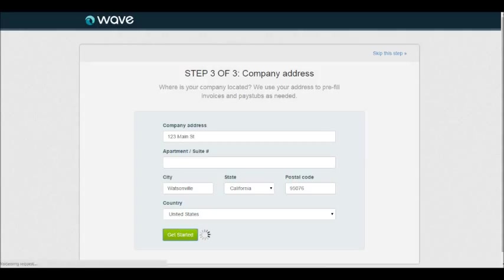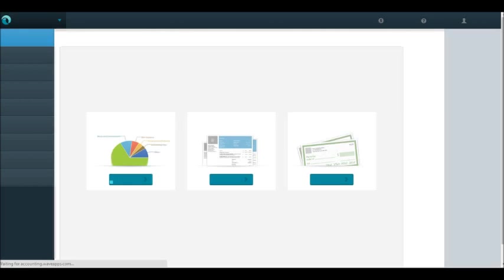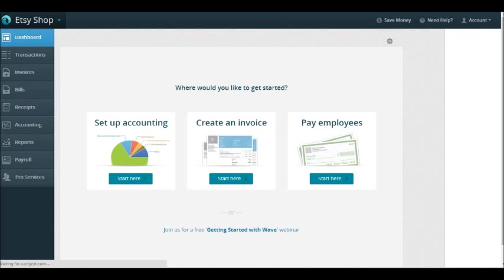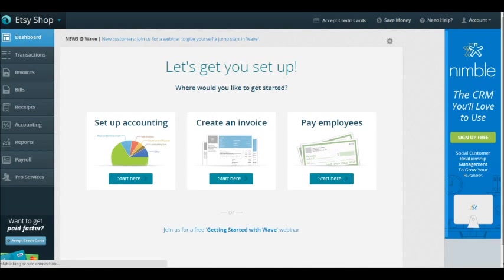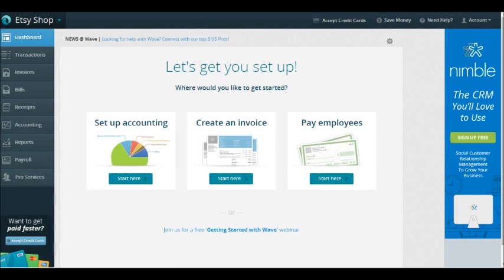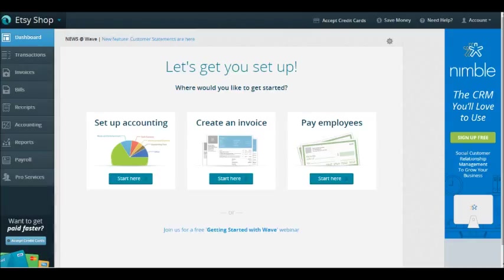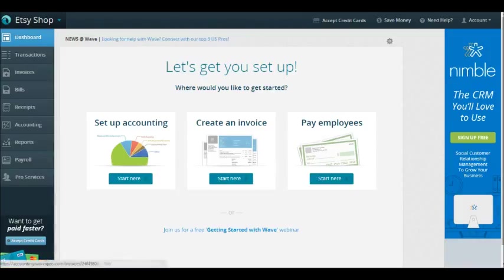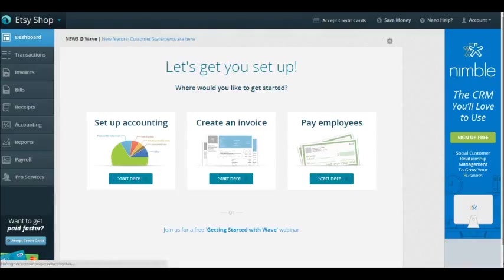As this is loading, it's going to take us into our dashboard. The dashboard is the first thing that you see when you log into Wave. Now that we've created our account, we will come in every time we log into Wave and see our dashboard first. Because we have nothing entered, it's going to show us options to set up accounting, create an invoice, pay employees. We want to set up our accounting, so we're going to click start here.